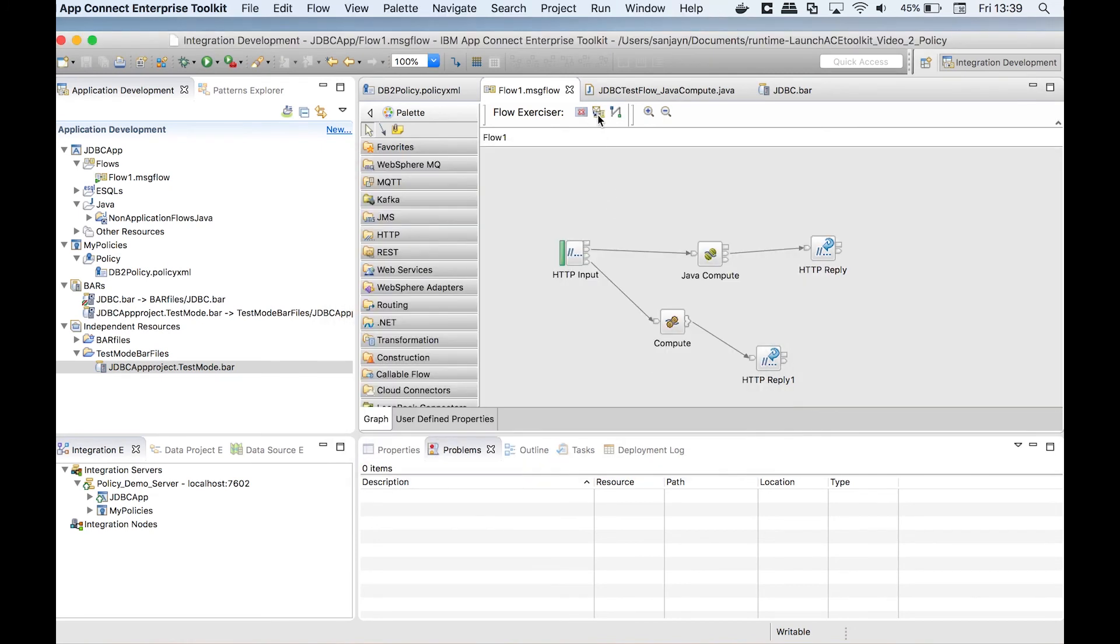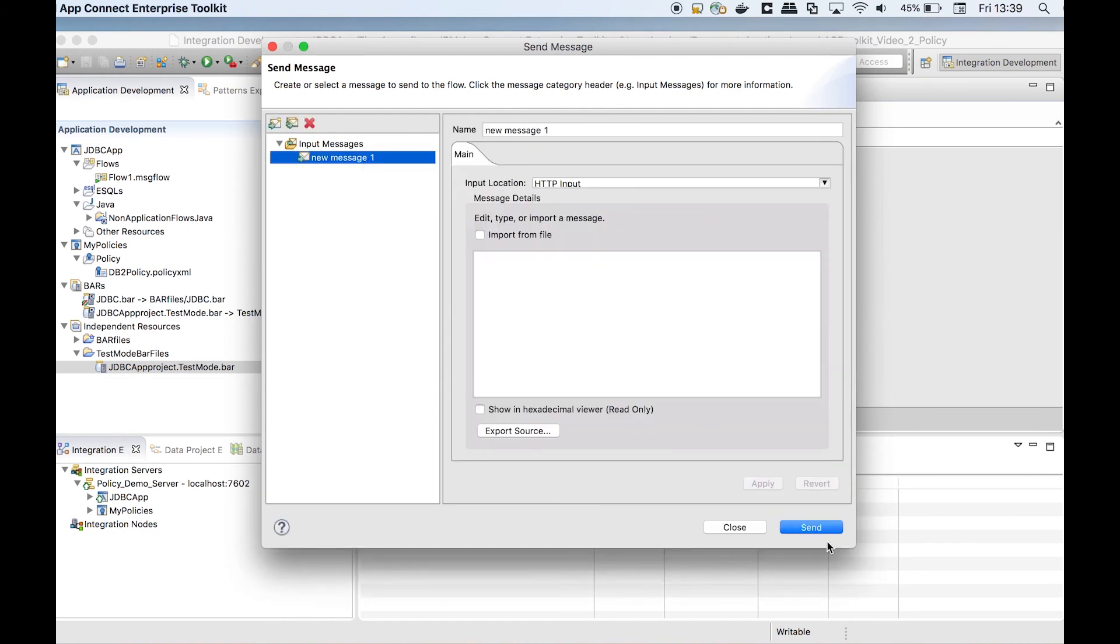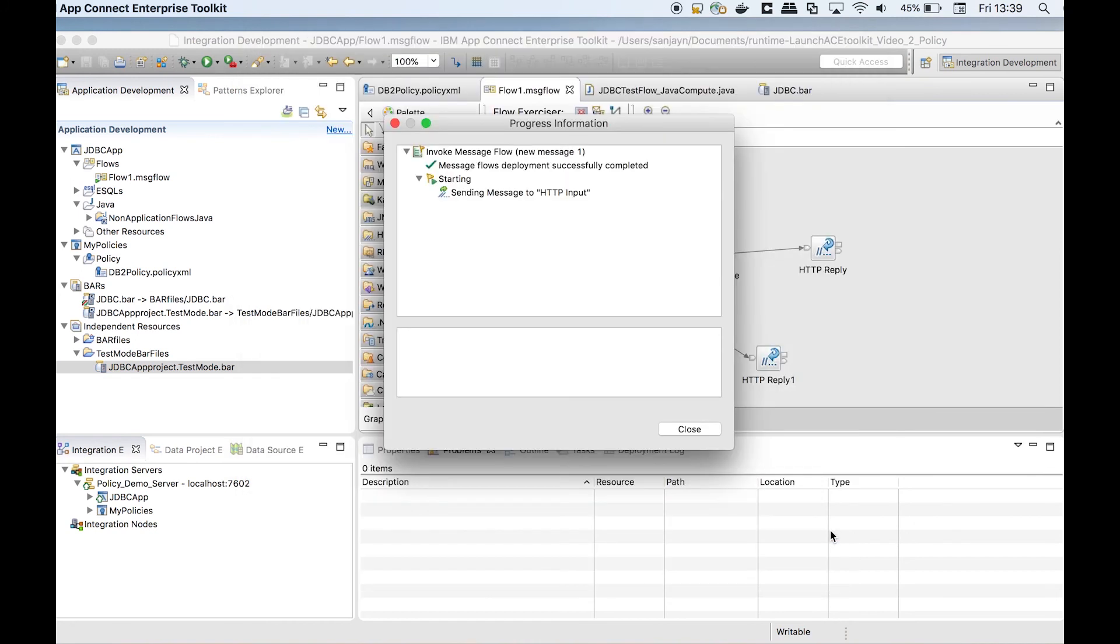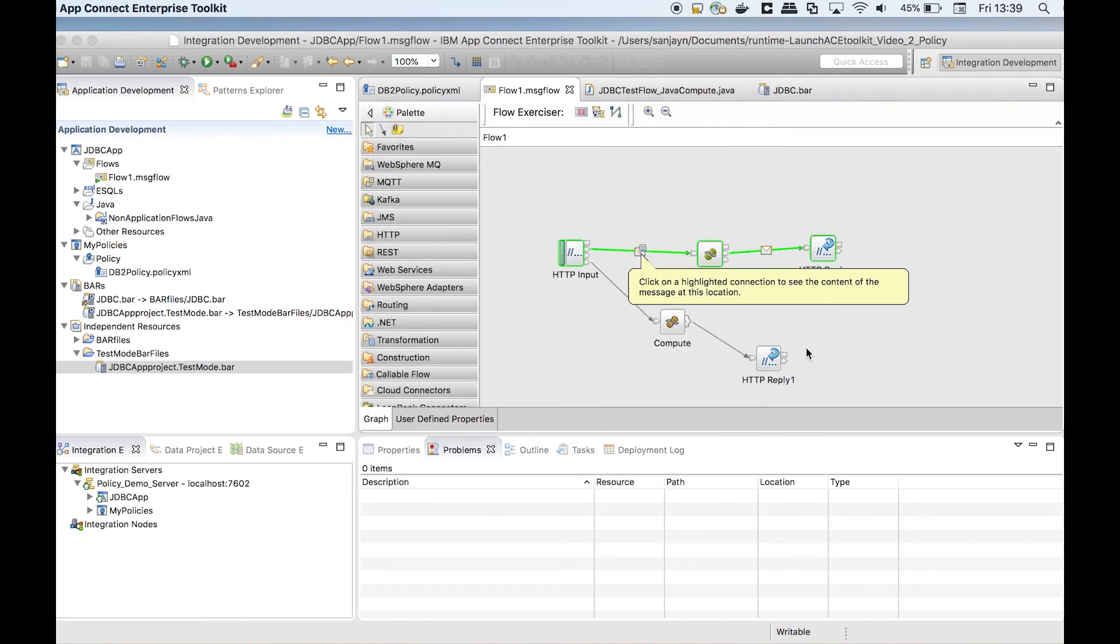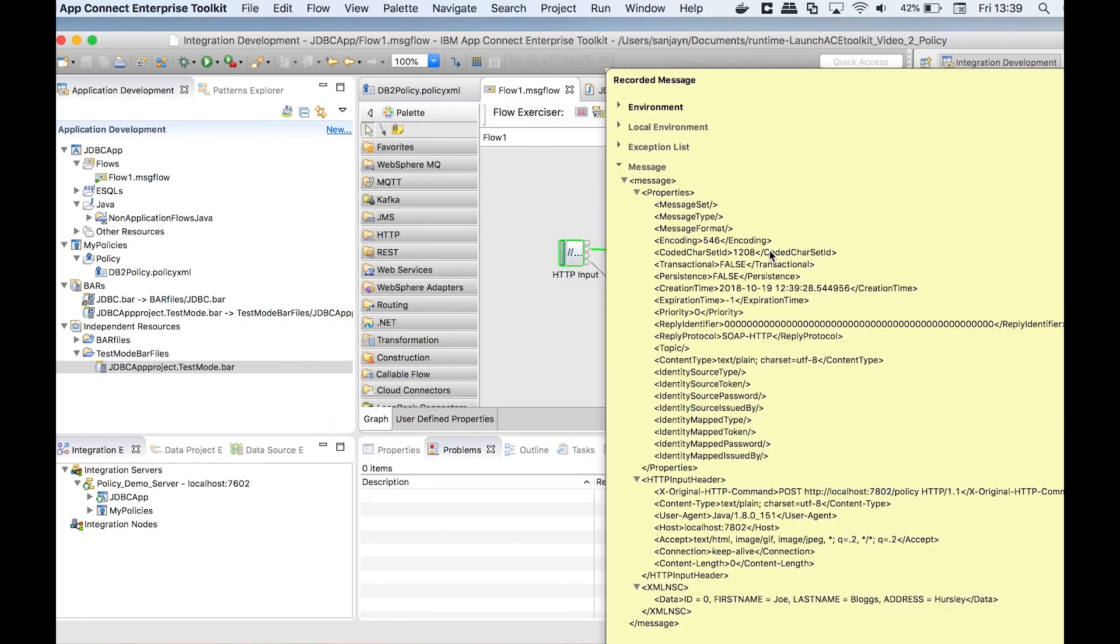I can now resend the message. I now see the flow connected successfully to the database and returned data from it.